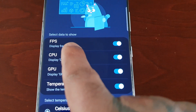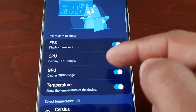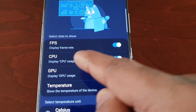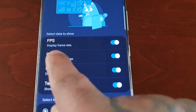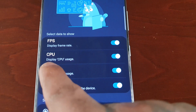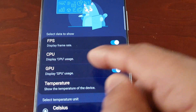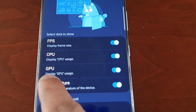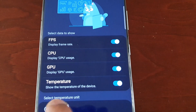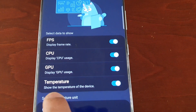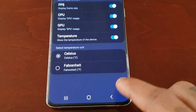This is what it's going to show — you can choose what you want displayed: FPS display shows frame rate, CPU display shows CPU usage, GPU display shows GPU usage, and temperature shows the temperature of the device.